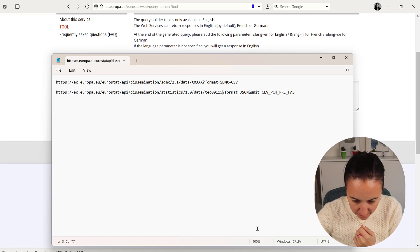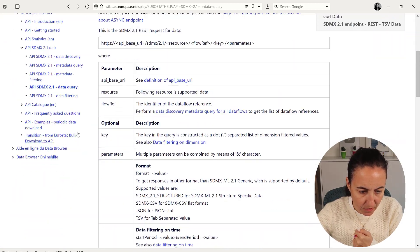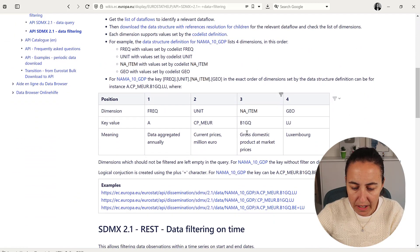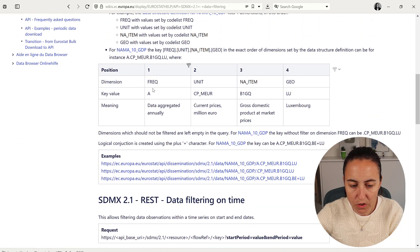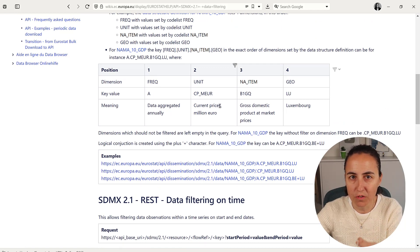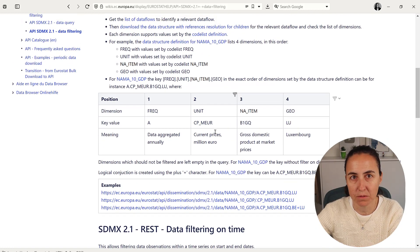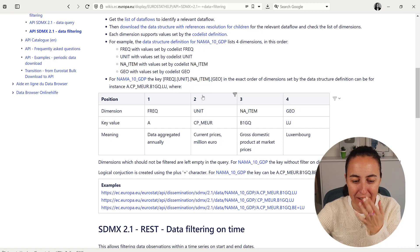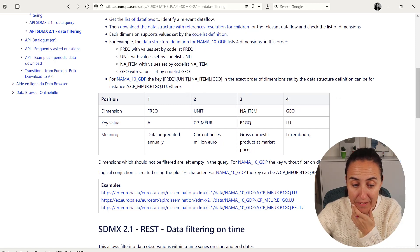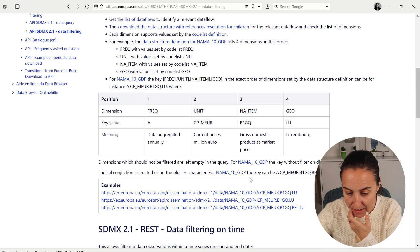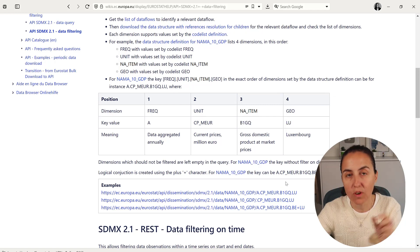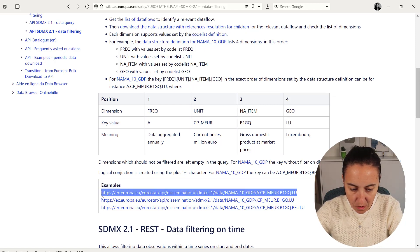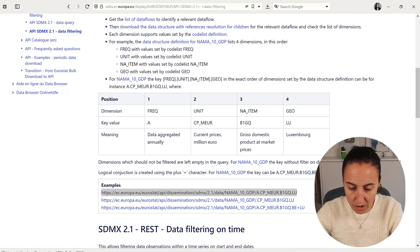In the documentation, if we go to data filtering, it tells you how it works. You have to add the values of the columns you want to filter—specify them literally, which is a huge pain without a query builder. For the GDP frequency, if you want frequency A, you write A. If you want unit CP_MEUR, you add it. You add filters with dots.